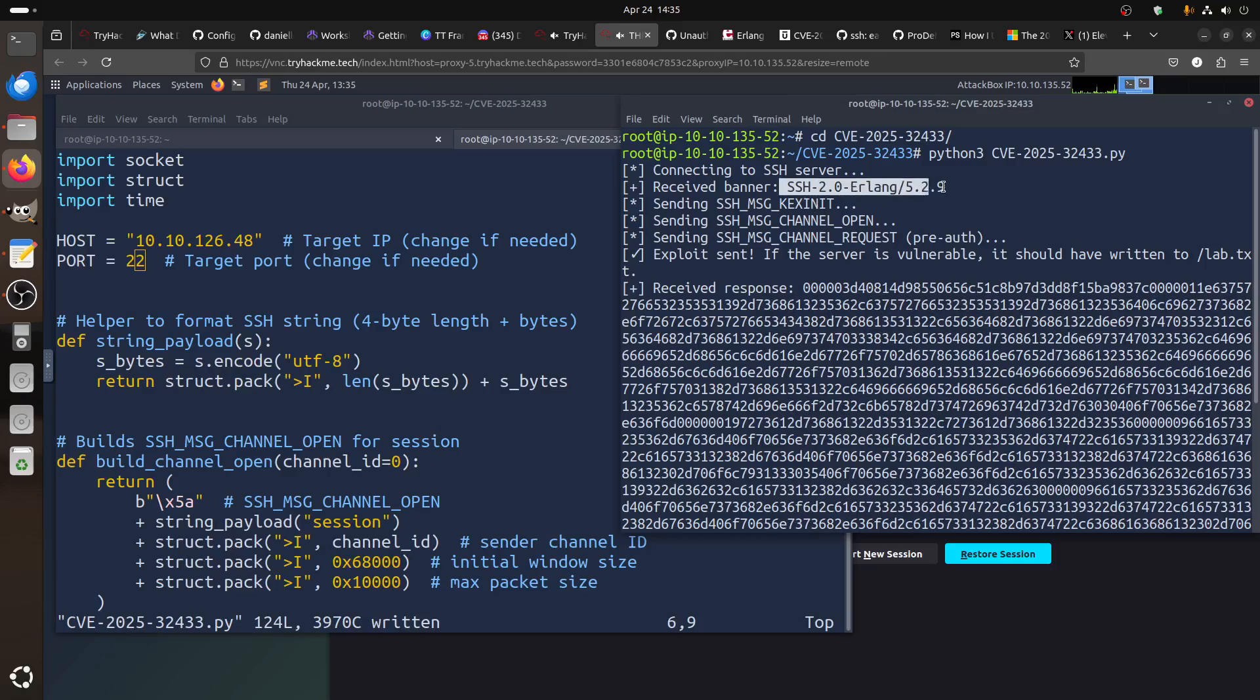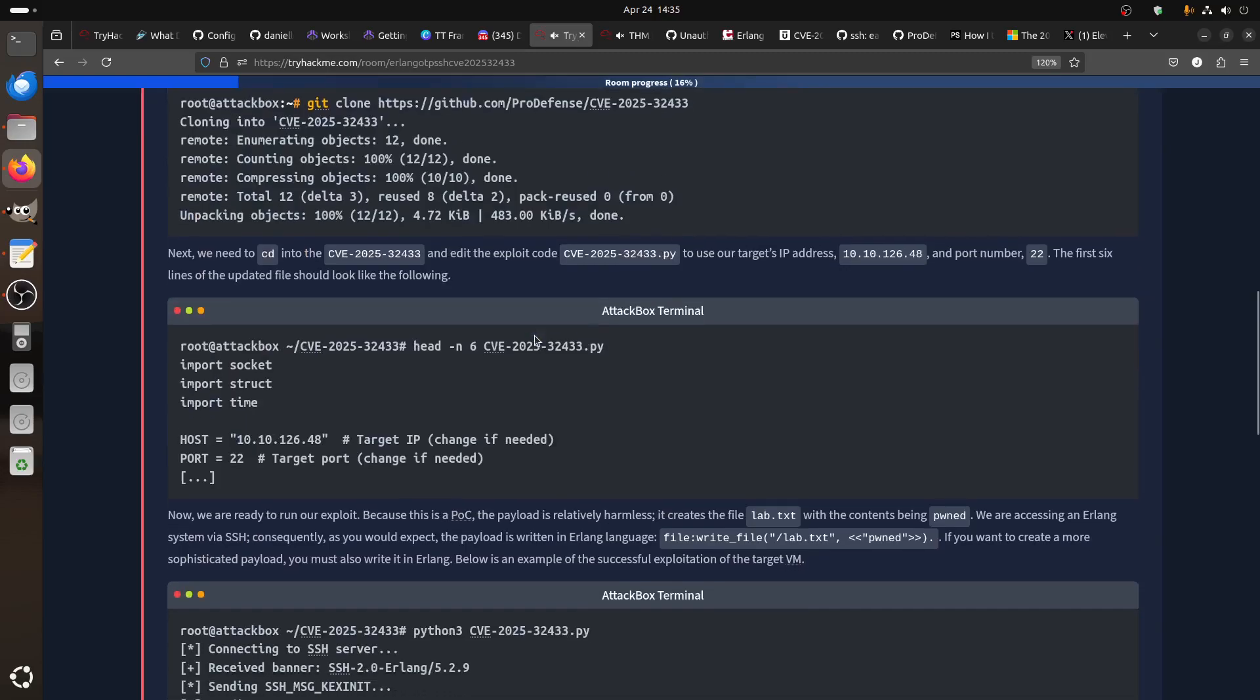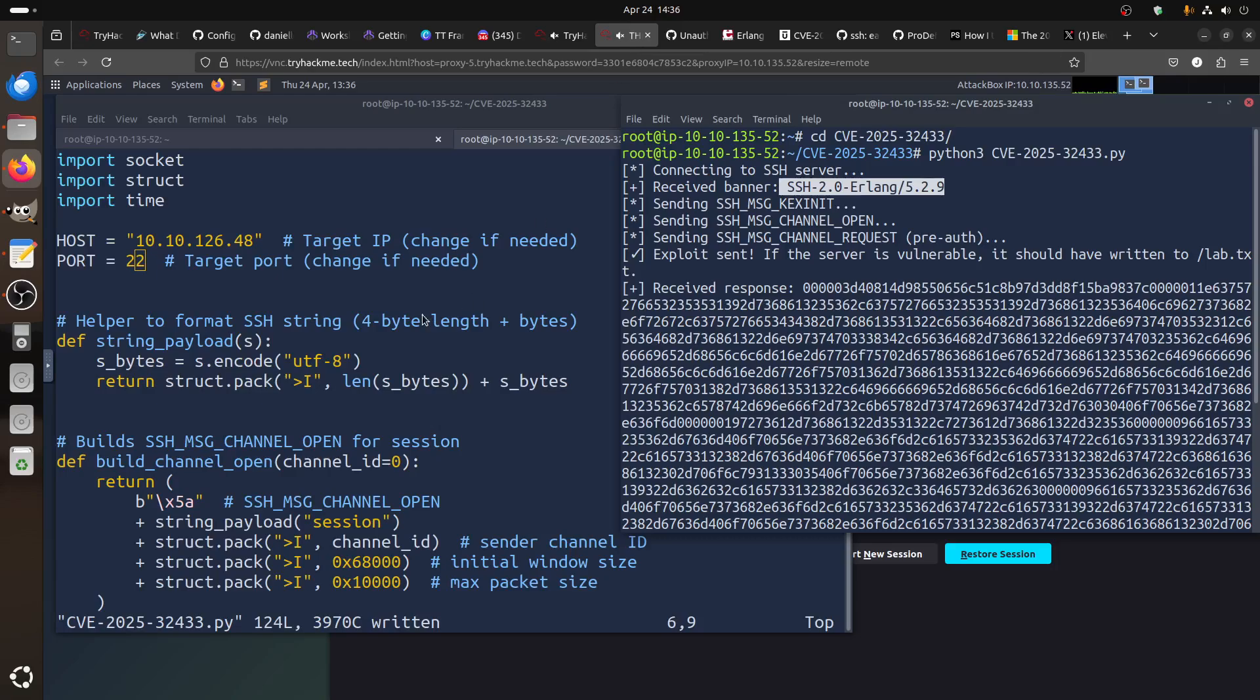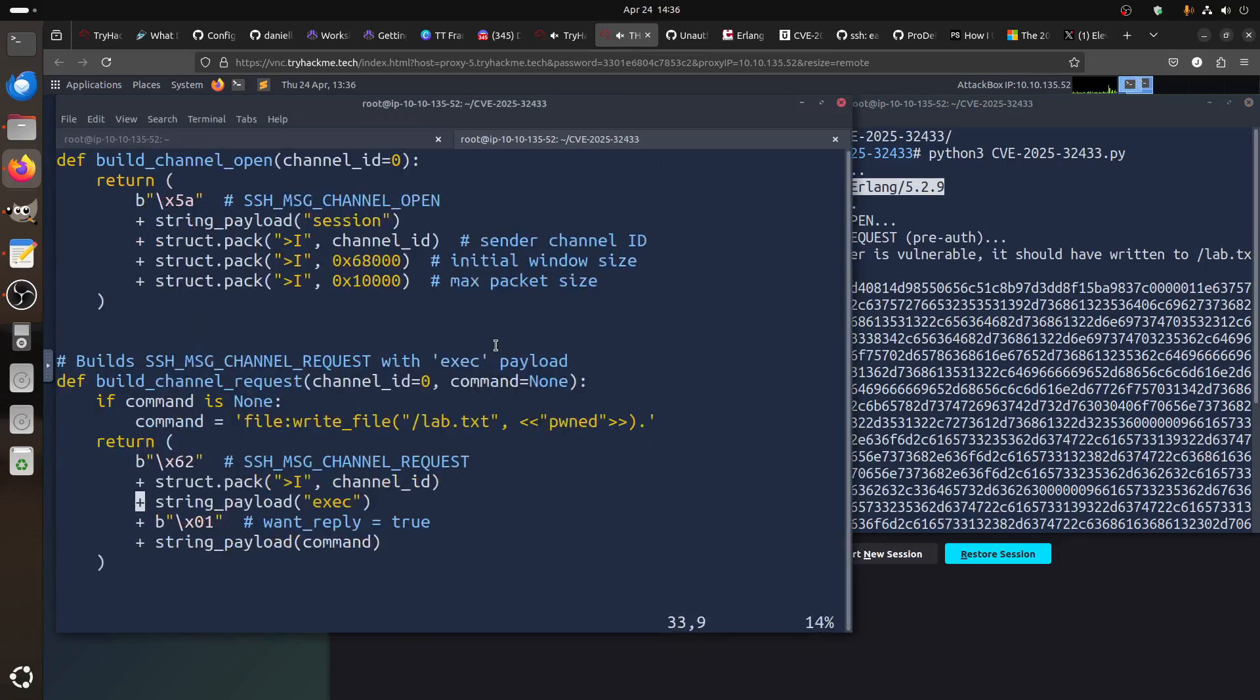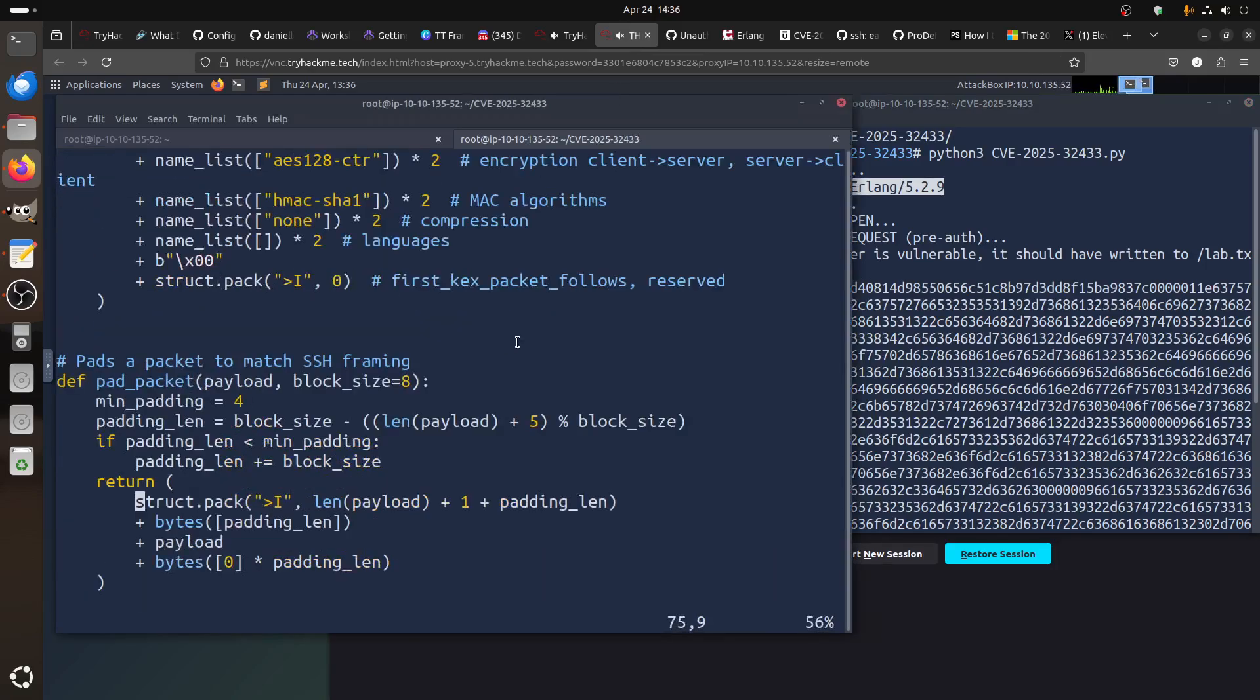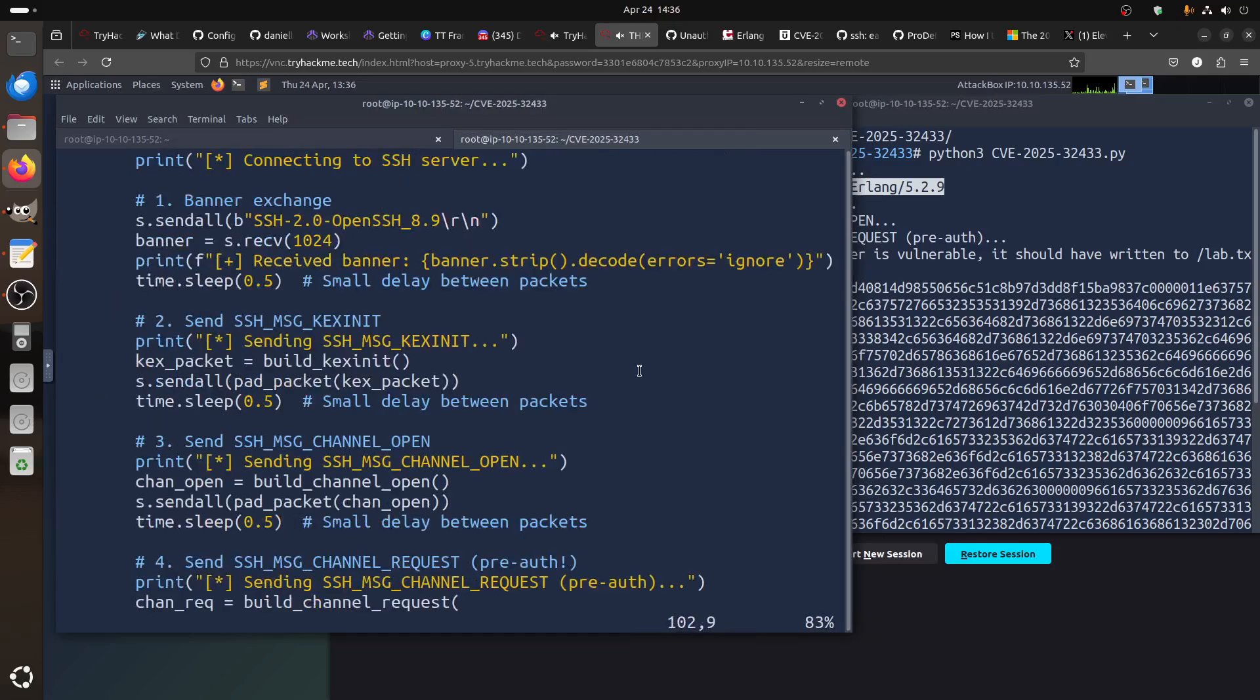What's the name of the file? You can see now the file. He grabs SSH-Erlang and tells you exploit sent. If the server is vulnerable, it should have written to lab.txt file.